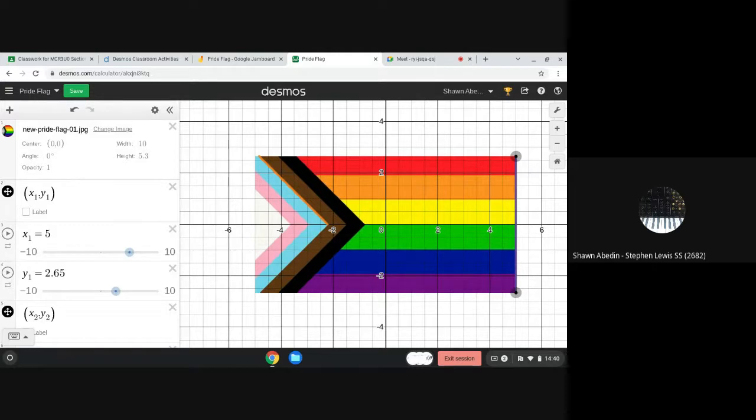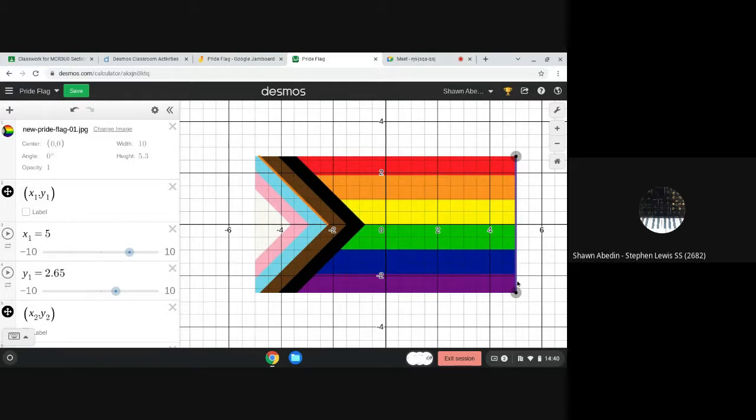So far we have modeled a line segment with a negative slope and then we modeled a vertical segment that has an undefined slope.